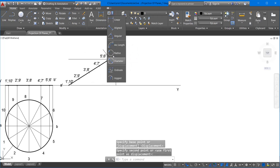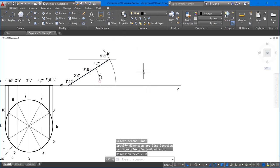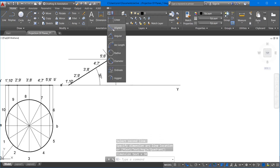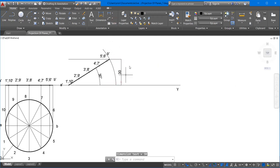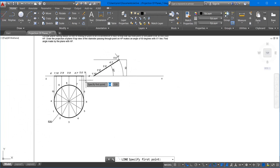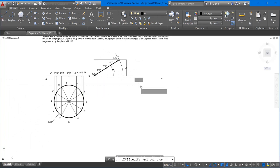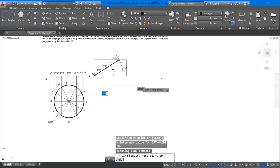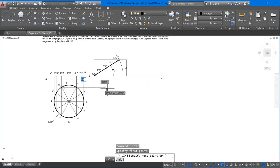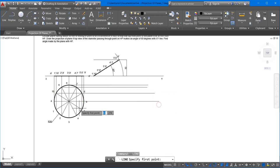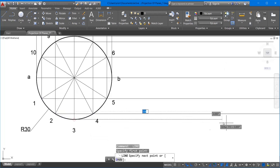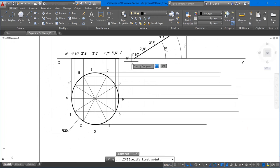The problem also asks for the angle made by the plane with respect to HP. Since the height of point B is 30mm and the diameter is 60mm, sine of theta equals 30/60, so theta equals 30 degrees. Always draw horizontal projectors first because the distance of these points from VP does not change — they are more fixed projectors compared to vertical projectors.